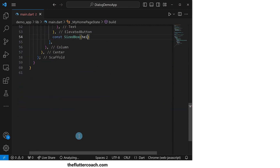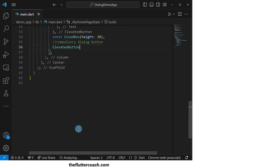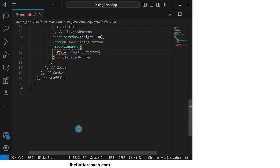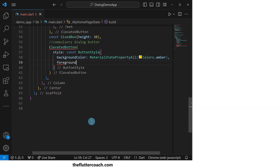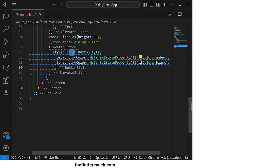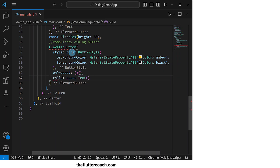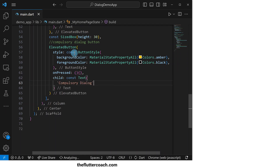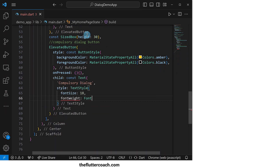After this, we will have a sized box for spacing, then move on to the compulsory dialog button, which will be an elevated button with a background color of amber and a foreground color of black. Its onPressed property will be an empty function which we will come back and fill out, and its child property will be a text widget that says 'Compulsory Dialog' with a font size of 18 and a font weight of 600.